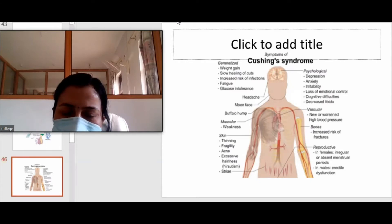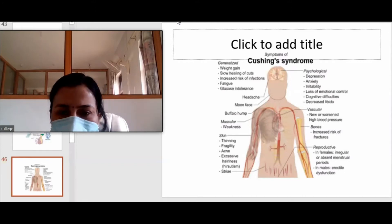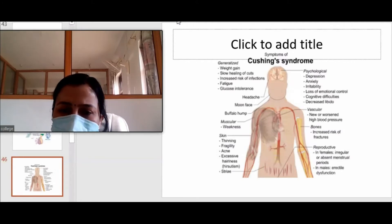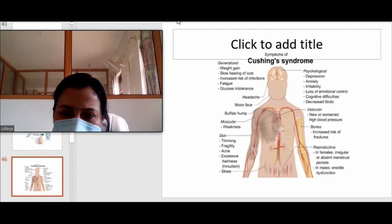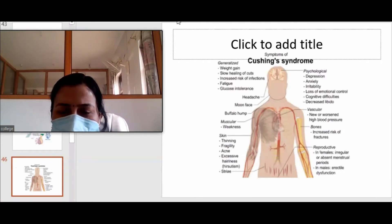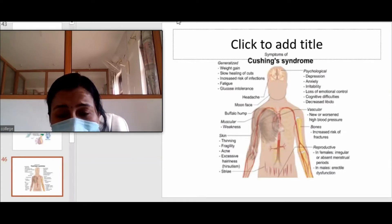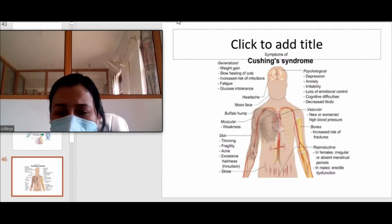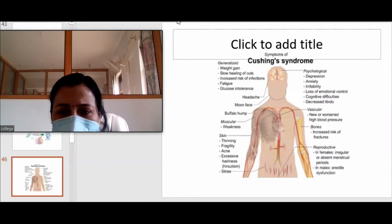These signs and symptoms are commonly asked in basic courses and in clinical settings from fifth semester onwards. Psychologically, these patients are usually under depression because of excess steroids. There is anxiety, palpitation, irritability, loss of emotional control, lack of cognition, indecisiveness, and decreased libido. Pre-existing vascular disease worsens, blood pressure is high, and common diseases like diabetes mellitus and hypertension are common in these patients.